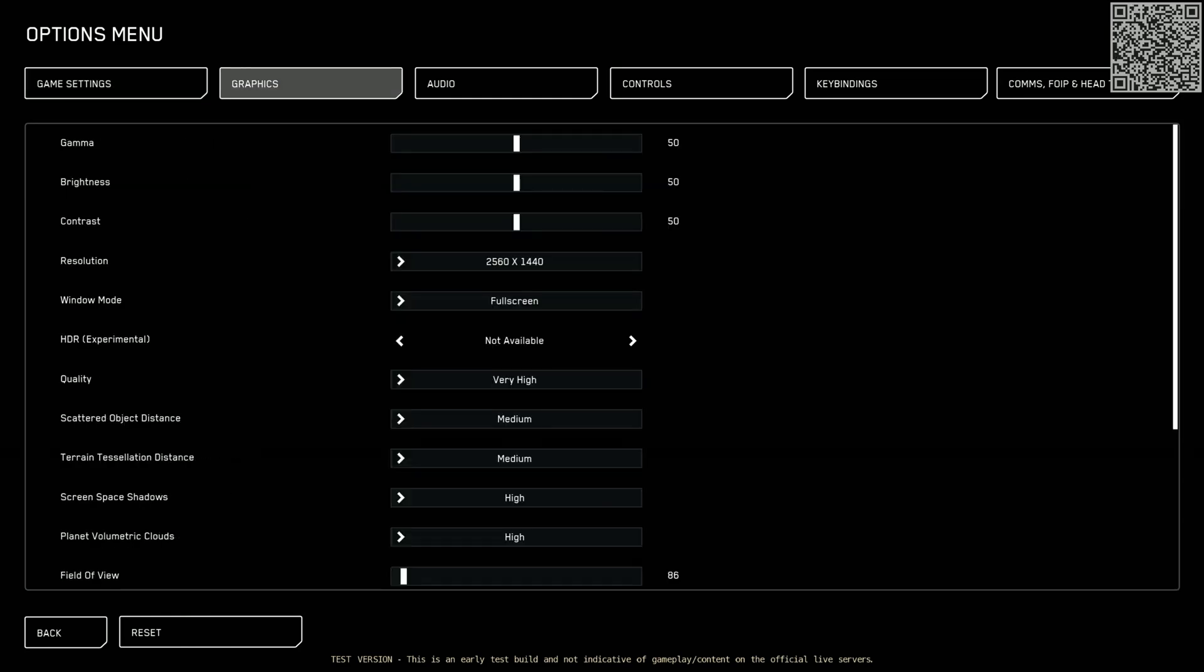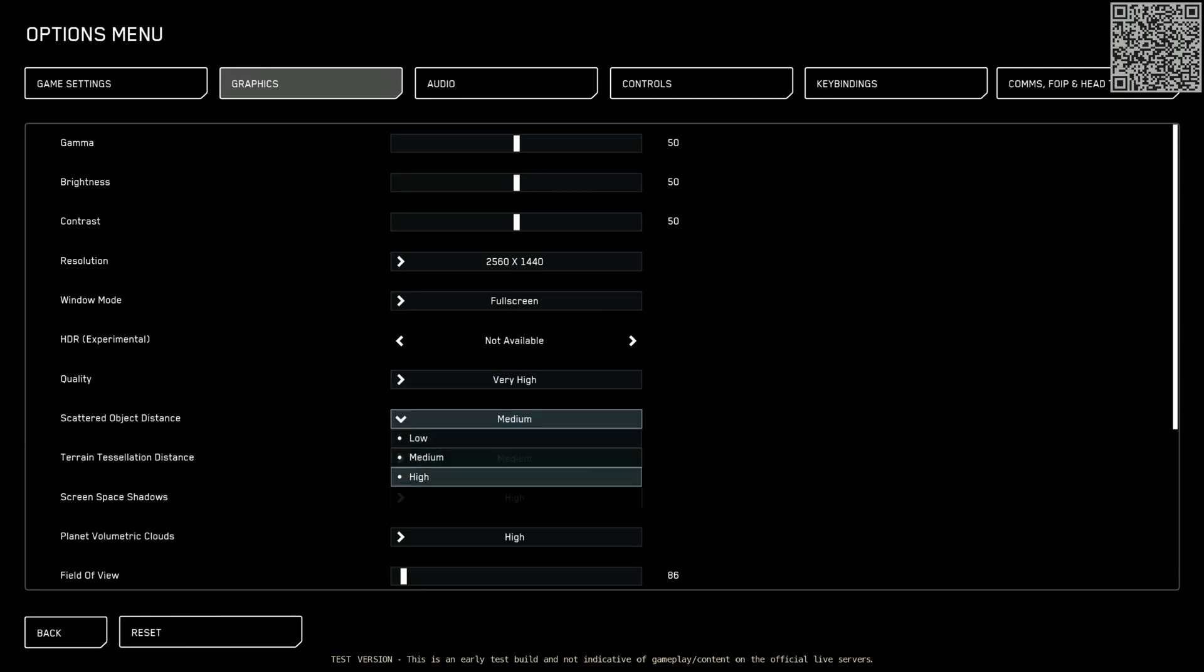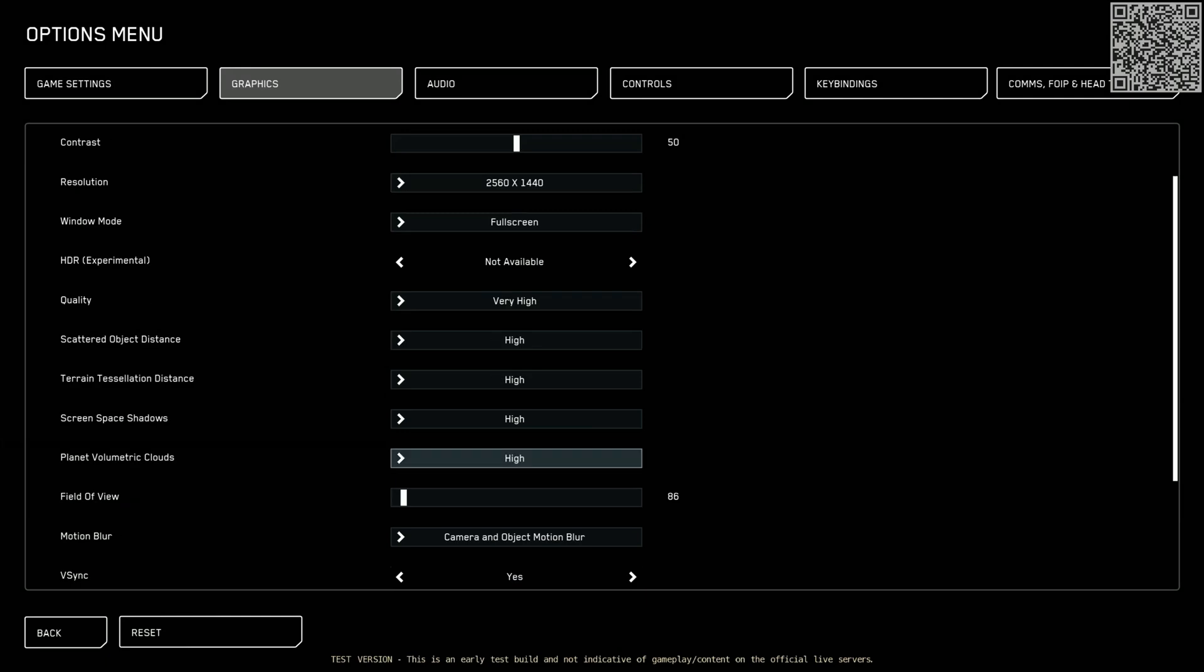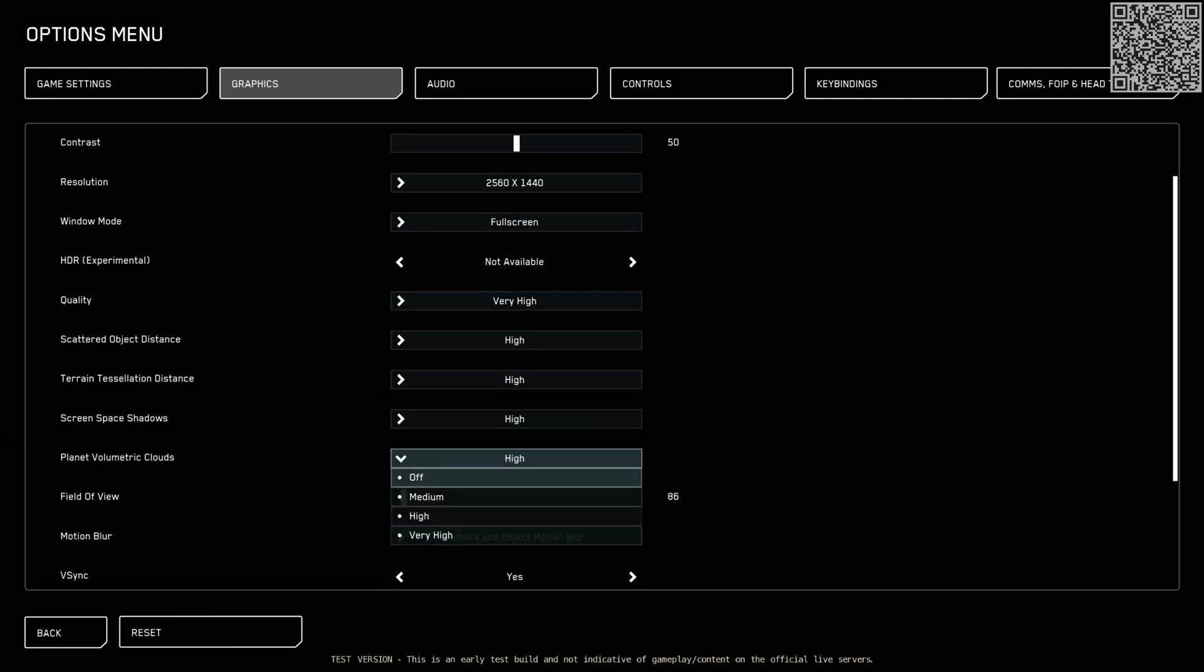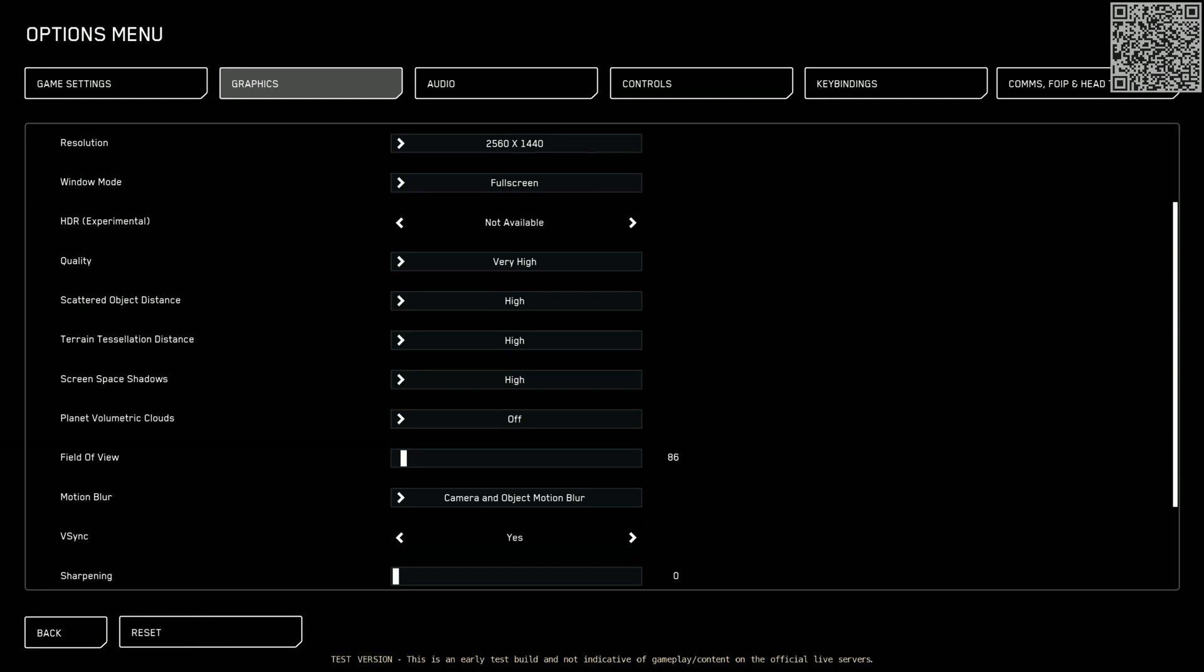This is purely based on what your computer can handle. So I'm just going to set mine up as I set mine up. HDR experimental is new. I can't handle this because my monitor is not supportive. So I leave that alone. Quality. I like to crank this up because I got a nice computer. However, it's not nice enough to run volumetric clouds. So off those go. Field of view. I always put mine up to about 90. I find that to be the nice happy medium. Motion blur. I turn that crap off.